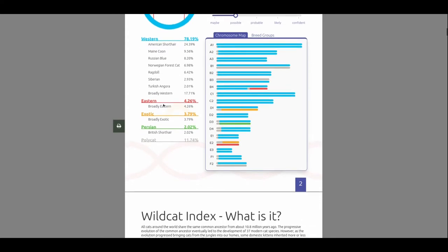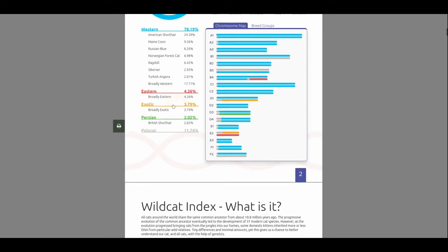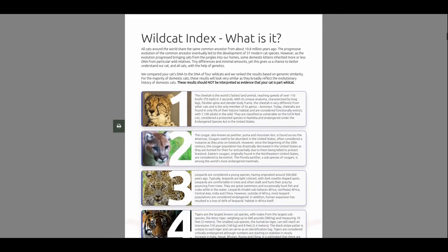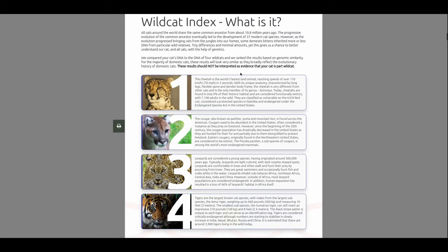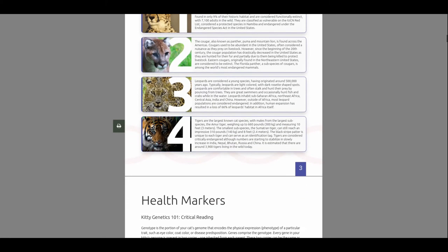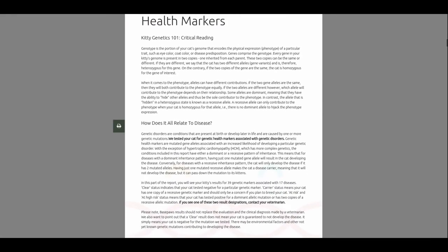So, for Eastern, just broadly Eastern, about 5%. So, it's 4.26. I thought maybe... I didn't even think she'd have that in her, honestly. Exotic. Yeah, I didn't even think she'd have Exotic. And she's about 3.79%. Just broadly Exotic. And then Persian, I thought she'd have a little more, because she's a stocky little cat. But she comes up with the British Shorthair, most similar. And then, Polycat, which is pretty much the mutt of cats. And Wildcat, she's most like Cheetah. I thought she'd be a cougar.